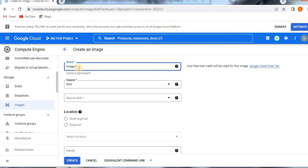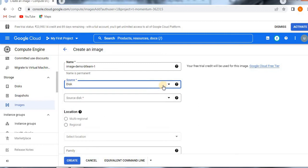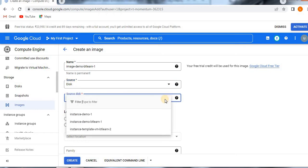Now I am going to create the image. The naming convention I am giving is BT Learn 1. Now the disk source — from which source you are going to create this image — you can select from your disk, snapshot, image, cloud storage file, or virtual disk. But as of now my source is disk only, since I have created instances from disk. Here you see the source disk field — from which disk you are going to create this image. I have three sources: Demo One, BT Learn One, and Template One.